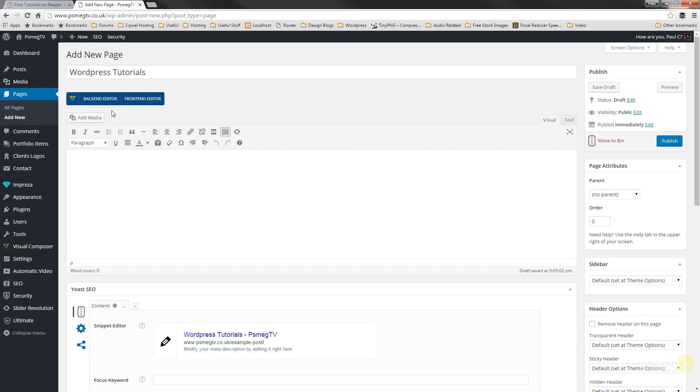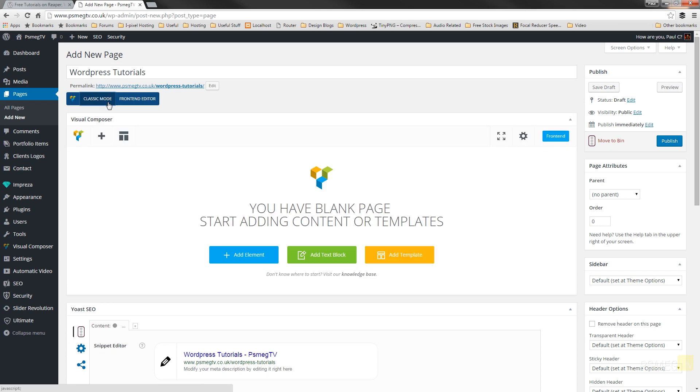Next thing we need to do is actually switch on the back end editor for Visual Composer and that takes us in as you should be aware now into the way we can start adding the different elements in there. So the first thing we're going to do is we're going to click to add an element.